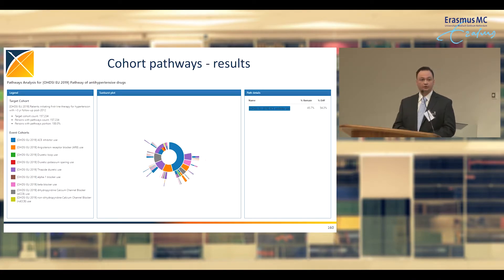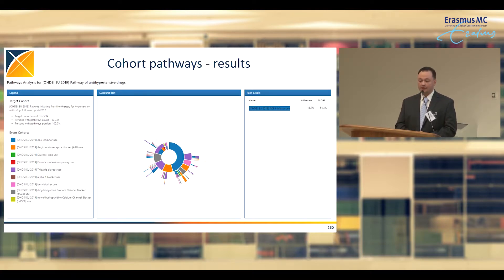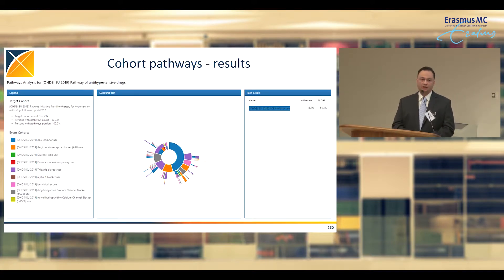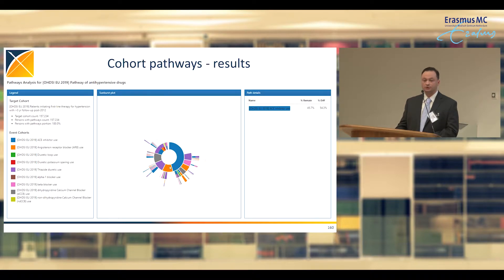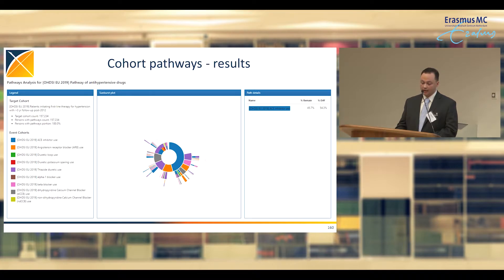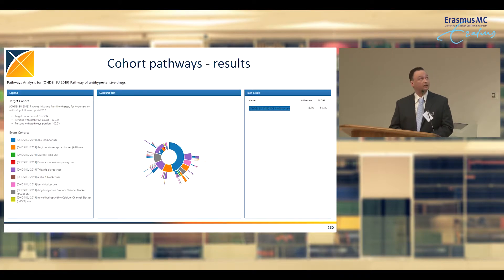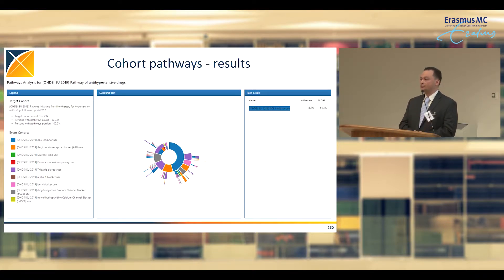Because this data has been converted to a common data model, we can carry out this analysis on one or more CDMs. What we get back from a pathway analysis is nearly identical to what George showed earlier — a sunburst plot with hypertensive patients at the center. The first ring shows the proportion of patients in their first-line therapies. ACE inhibitors are the largest first-line proportion, with ARBs and thiazides as second and third. The diagram also shows combination therapies being given to some patients.